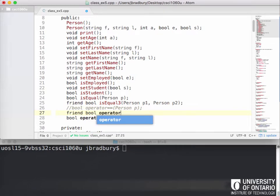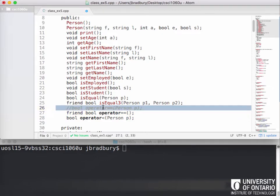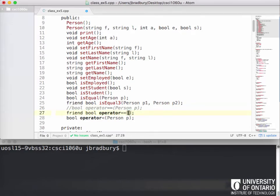When we did the equality operator as a member function, the person object passed as a parameter was the right-hand side — that was p2 in main. The left-hand side was whatever the current object was. So when we implement the operator as a friend function, instead of that, we need to pass both the left-hand side person and the right-hand side person as parameters.